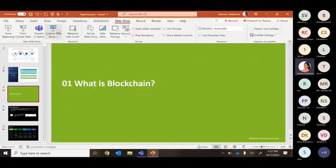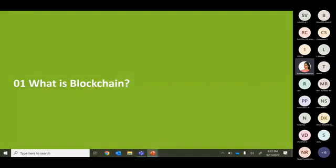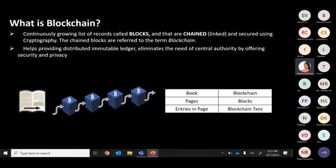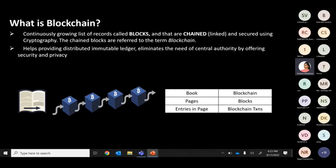In layman's terms, blockchain is just an alternative to the traditional database system. Because of several technical and security constraints, people prefer to use blockchain for their industry needs. Simply put, it is a continuously growing list of records called blocks that are linked together — that's what we call a chain — and it is secured using cryptographic hashing techniques such as SHA-1, MD5, or SHA-256.